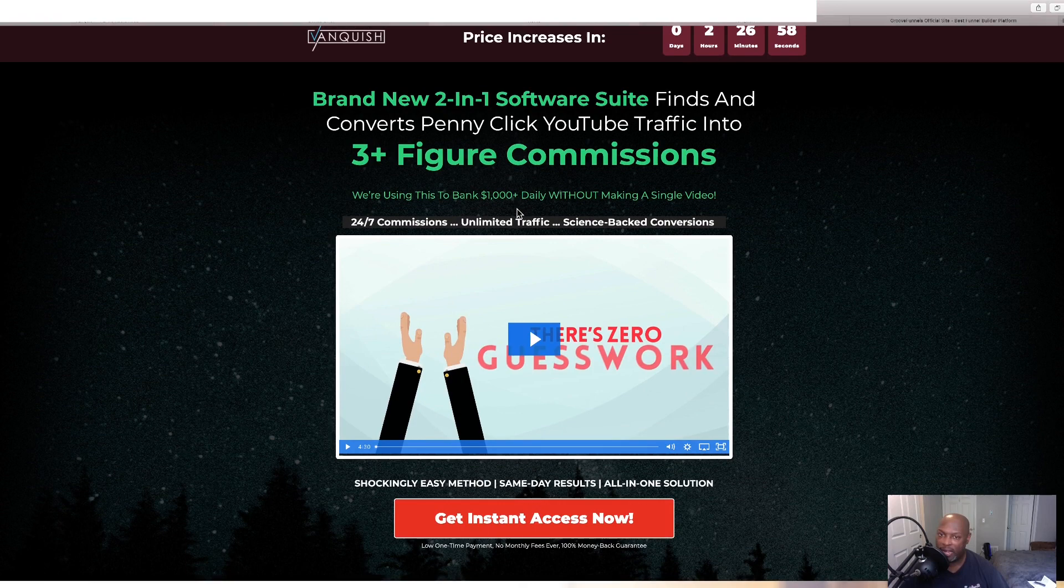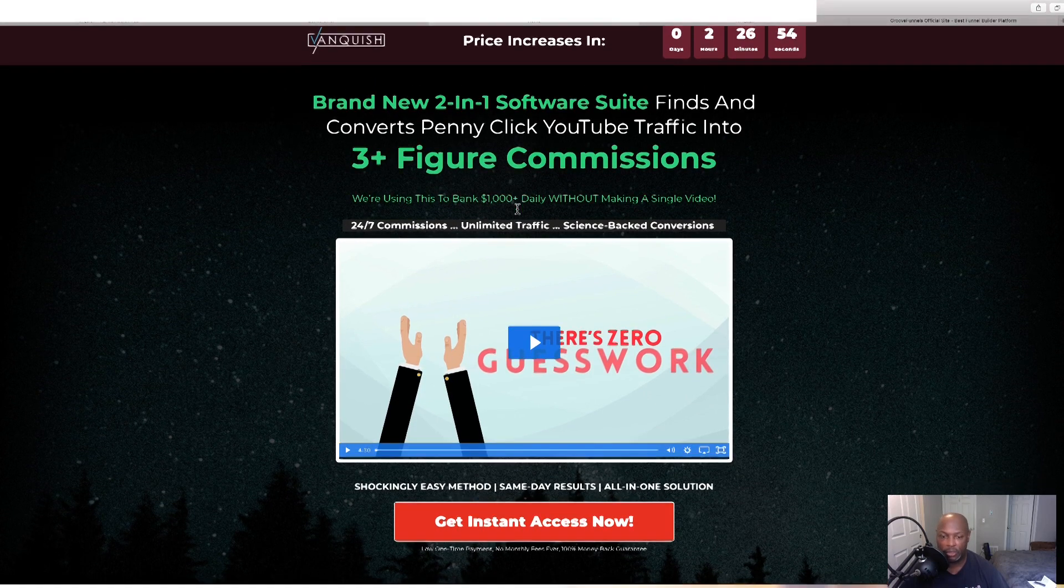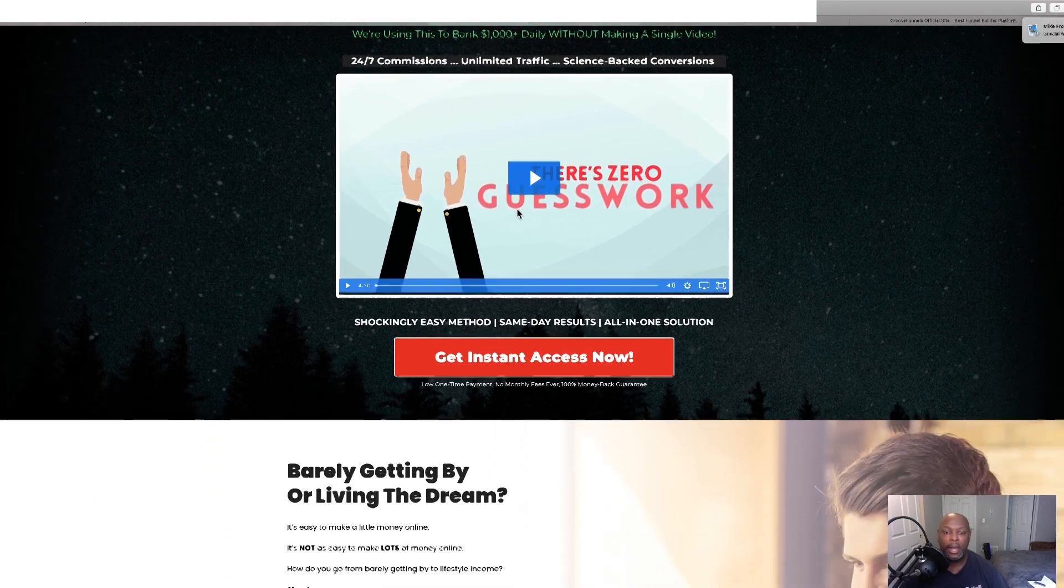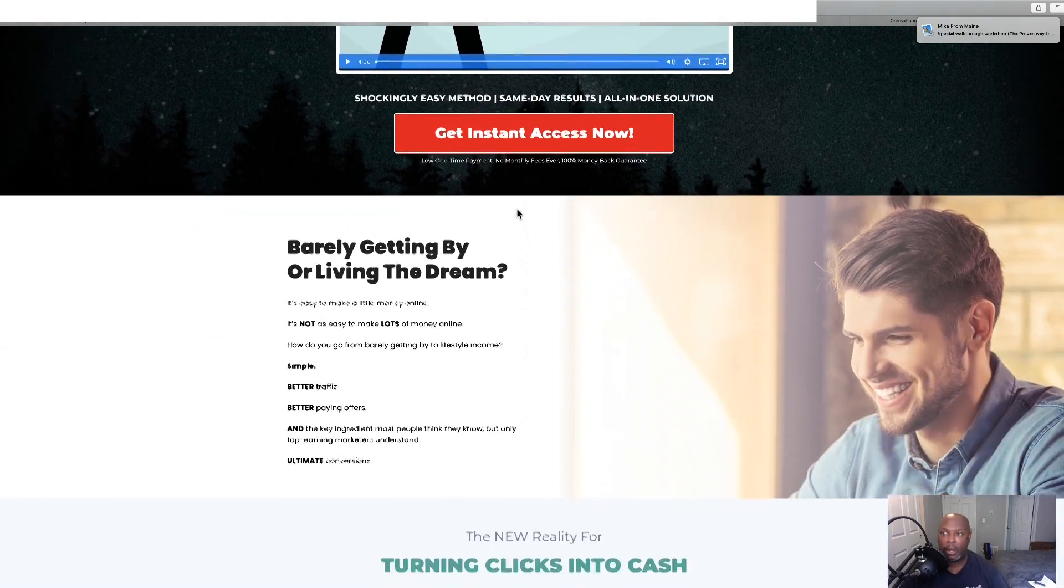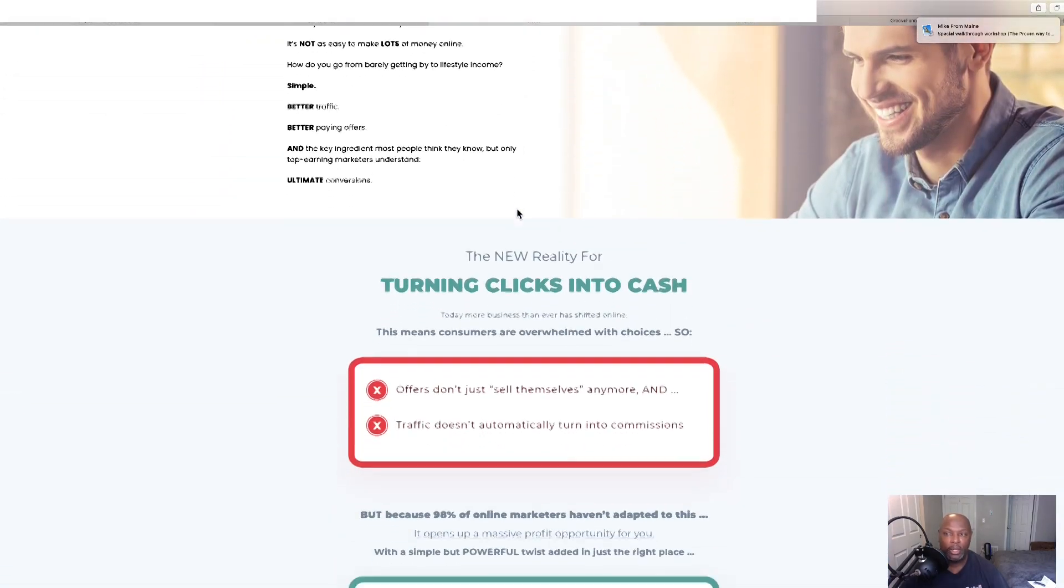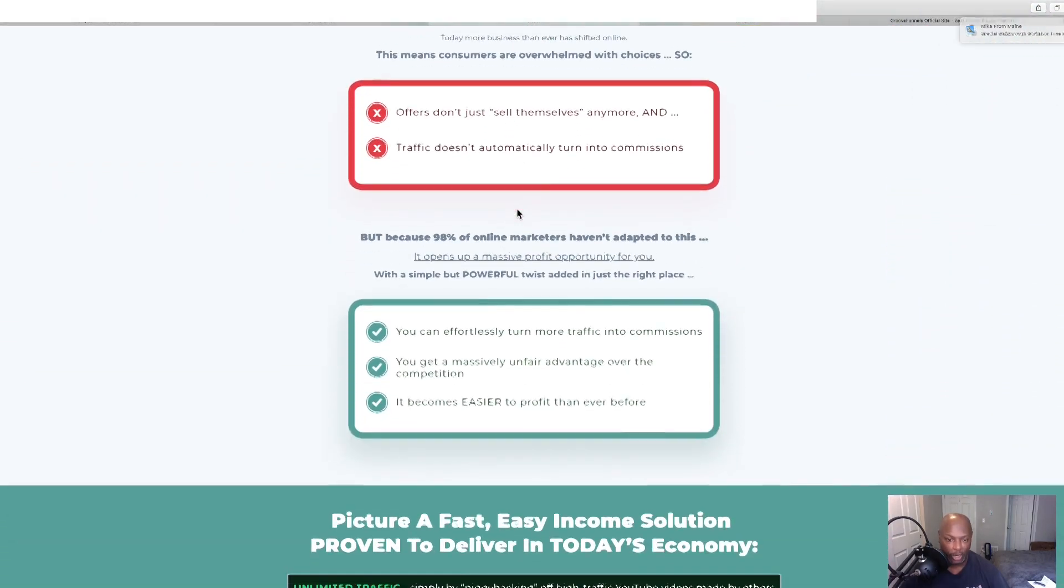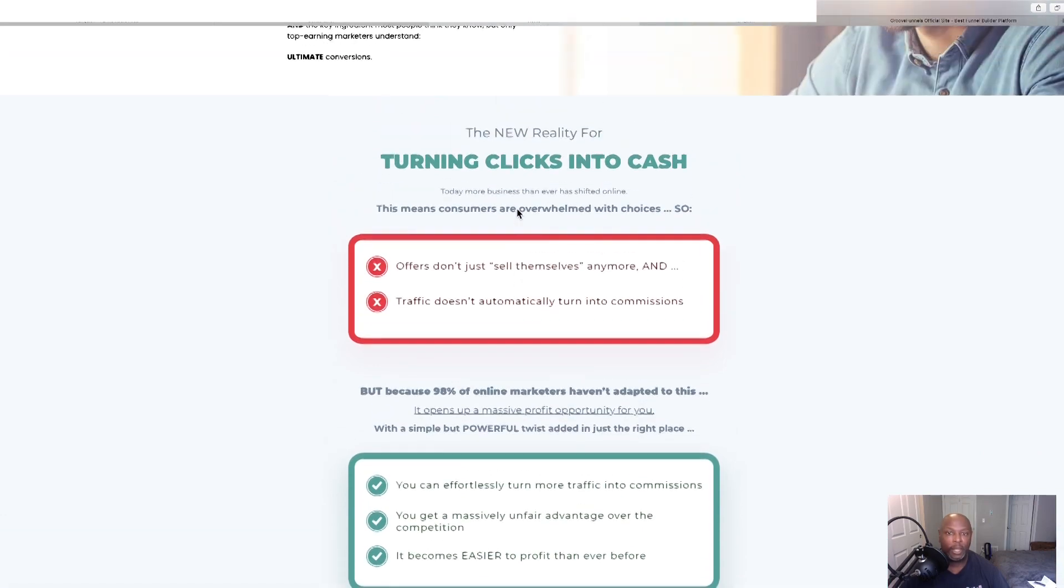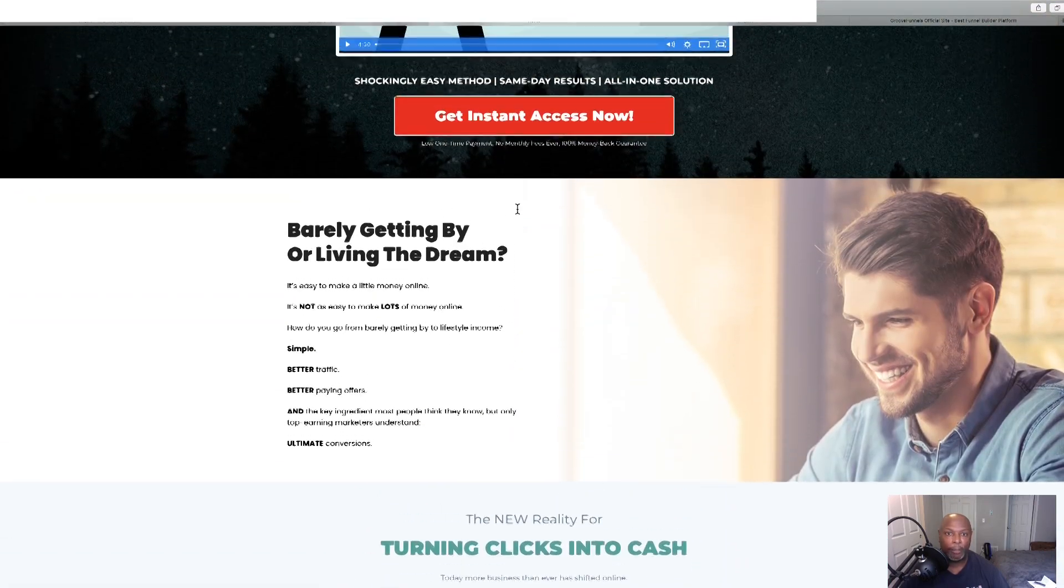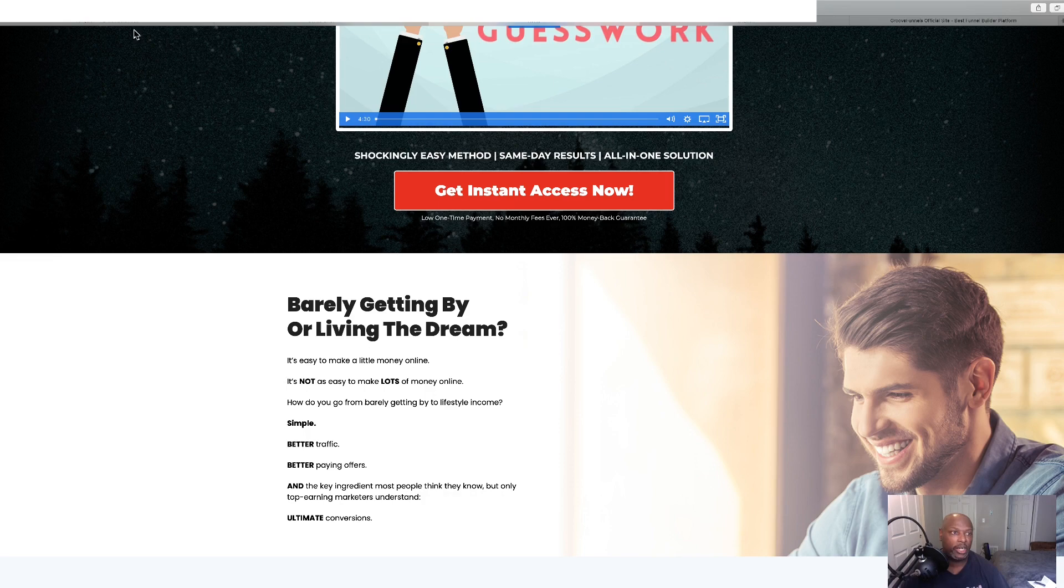That's another thing I forgot to tell you. You don't have to make a video. You're using other people's videos to do this. Now, this is a long sales page. So, you go on and take your time and read through this at your leisure. But then once you decide to purchase, click this red button and you can purchase that.